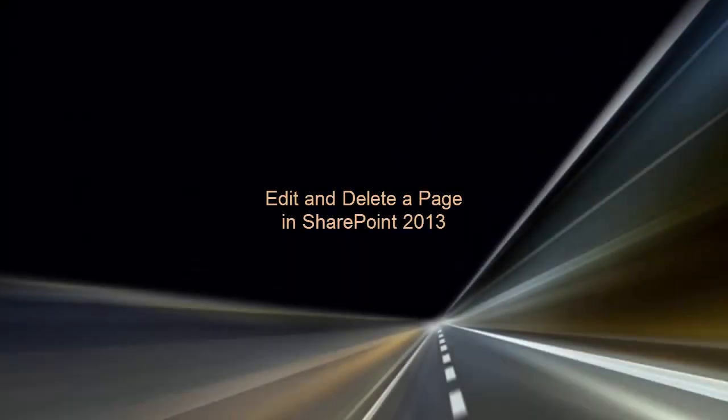Welcome to this video on Editing Pages in SharePoint 2013. Here, we'll cover how to change a page's title or layout, how to add content to a page, how to check drafts, and how to delete a page.